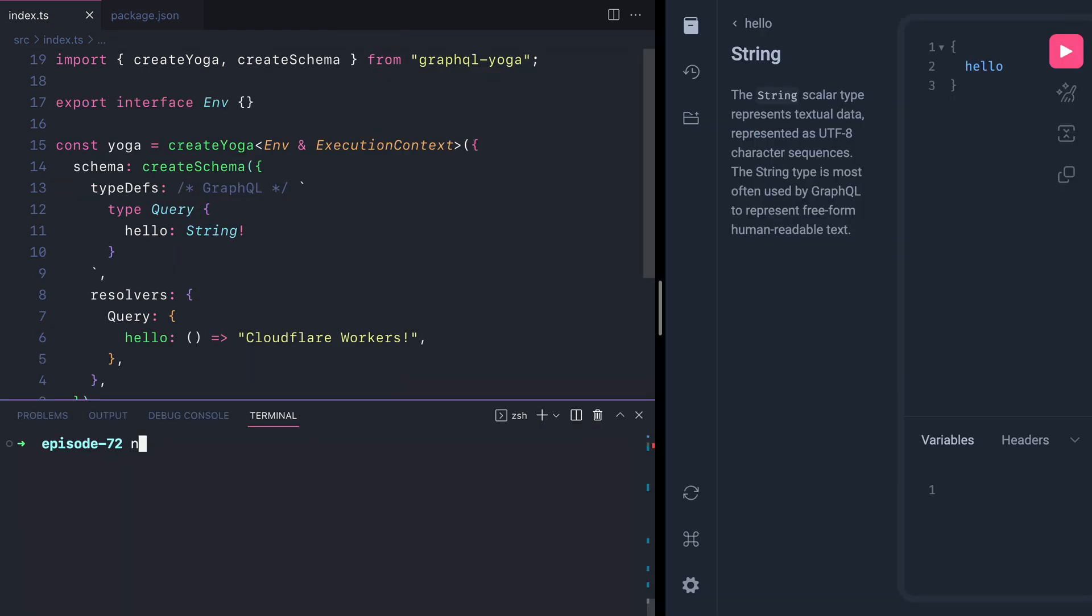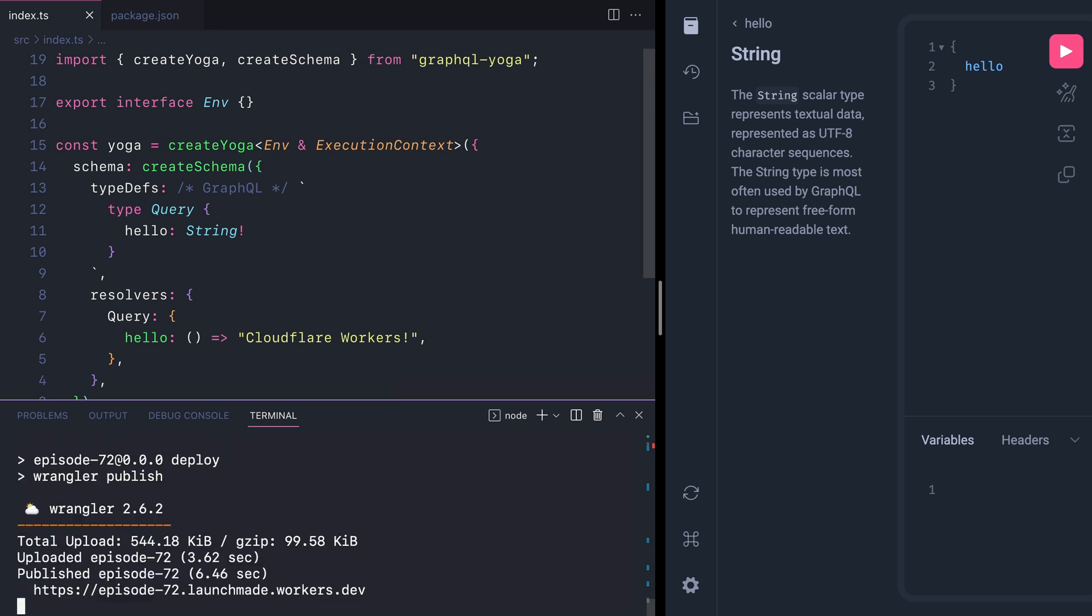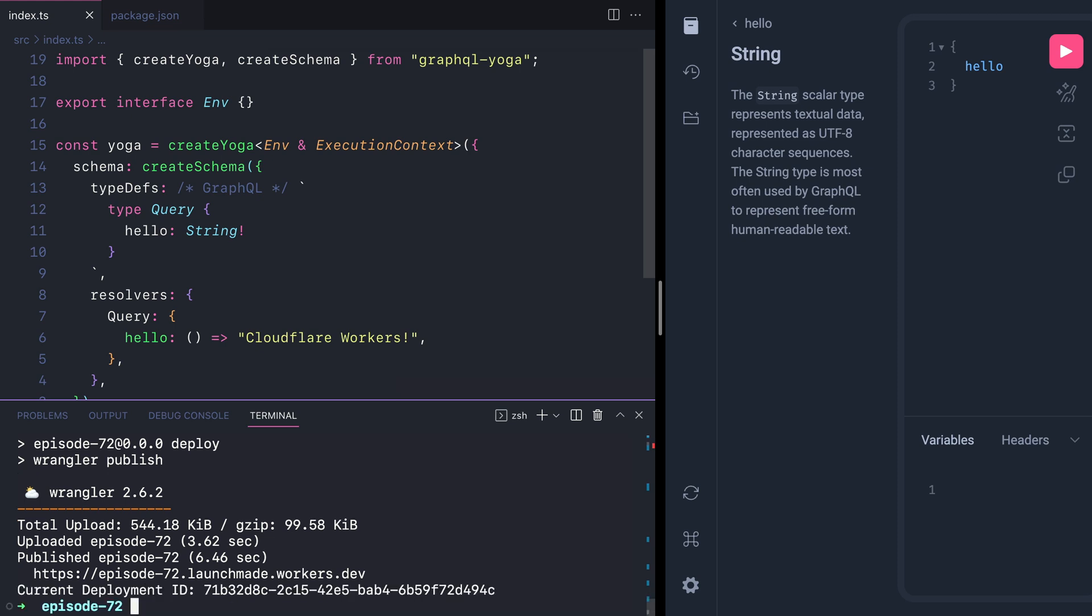Finally, let's run npm run deploy. This uses Wrangler to push this to Cloudflare. Once built and uploaded, Wrangler will output the endpoint for our GraphQL server that is pushed to Cloudflare workers.